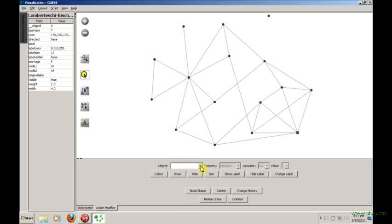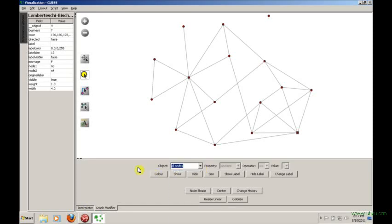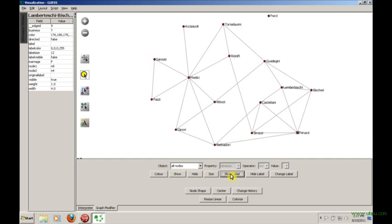We have some options here. For example, we would probably want labels on the nodes, so you can select something like all nodes and say show label. Now we can see that this network is modeling people and relationships between people.